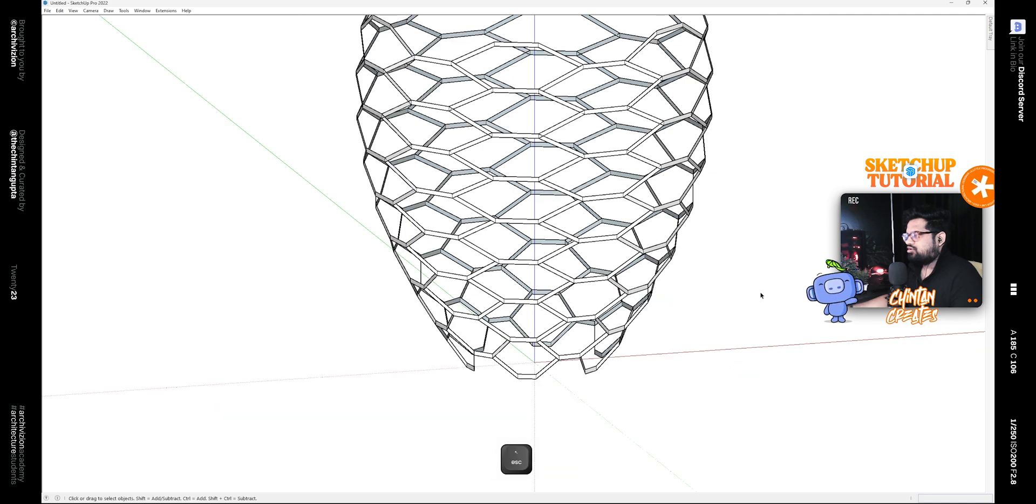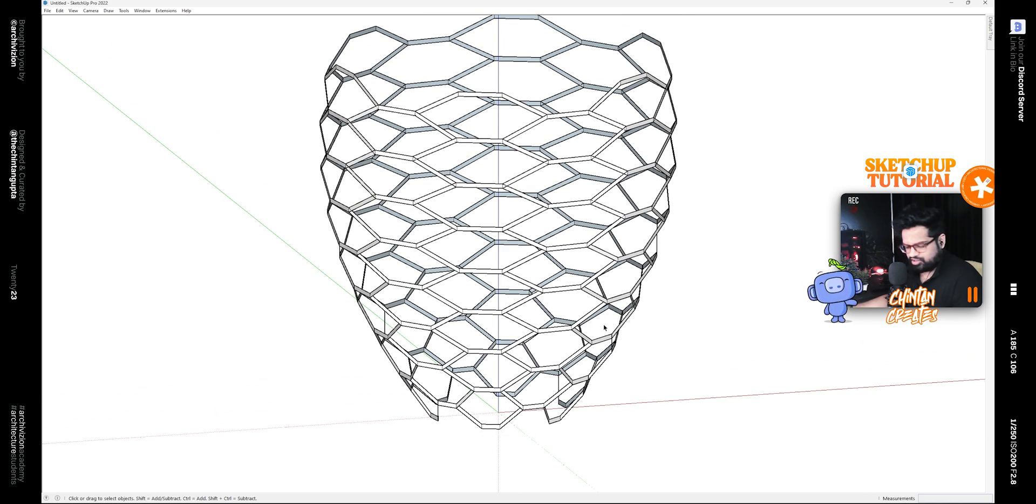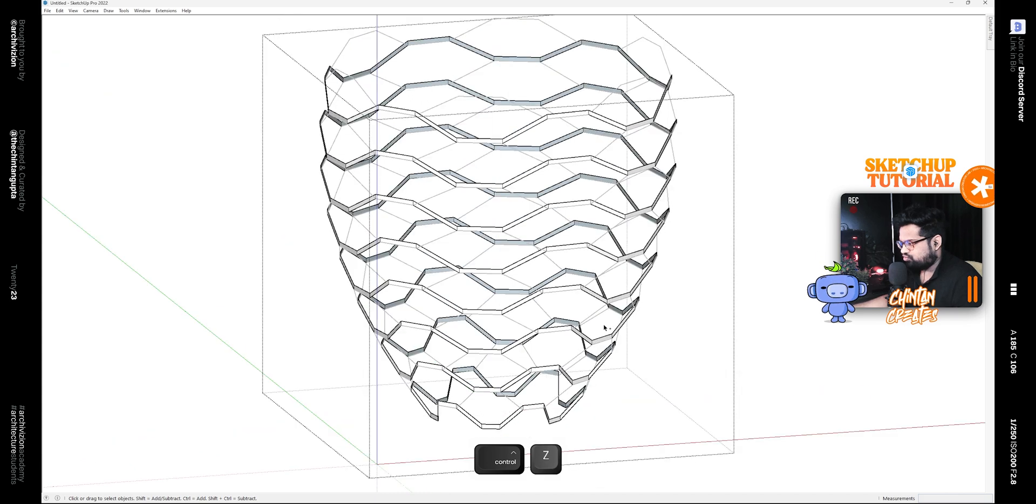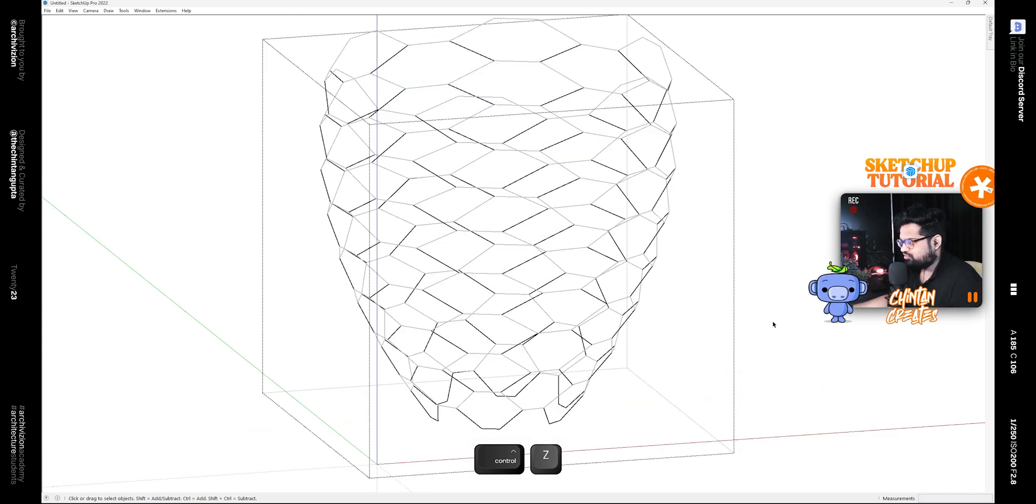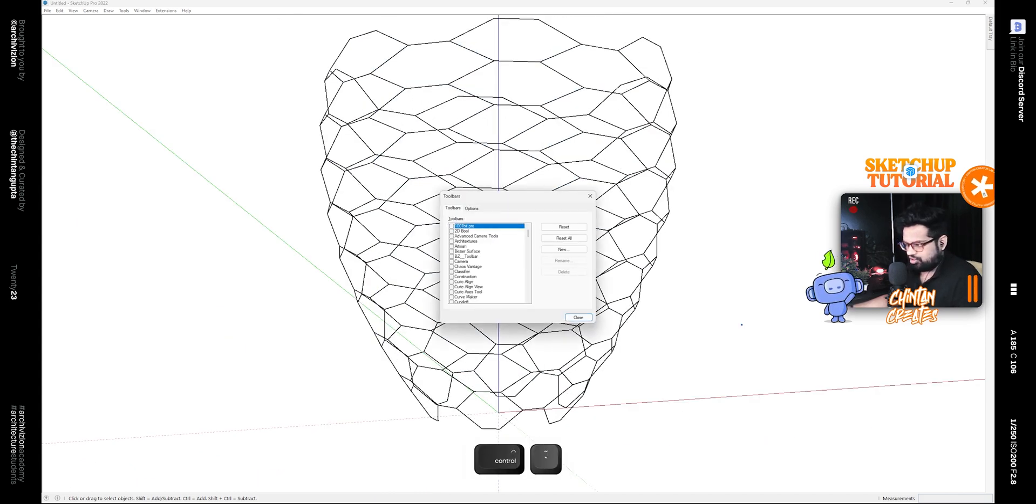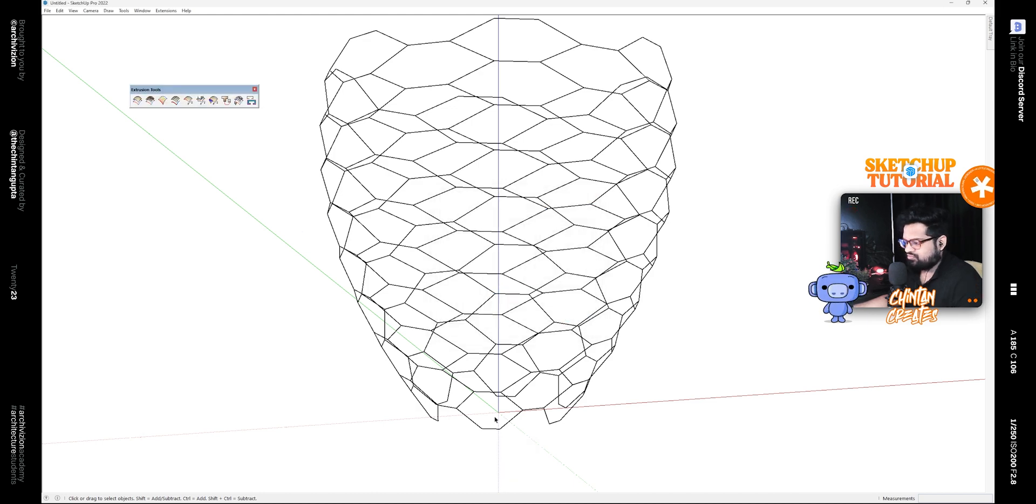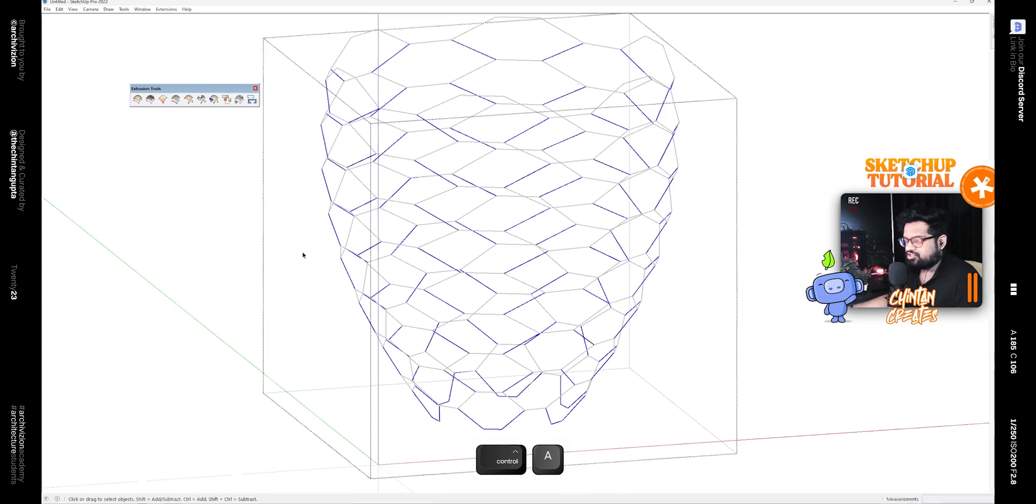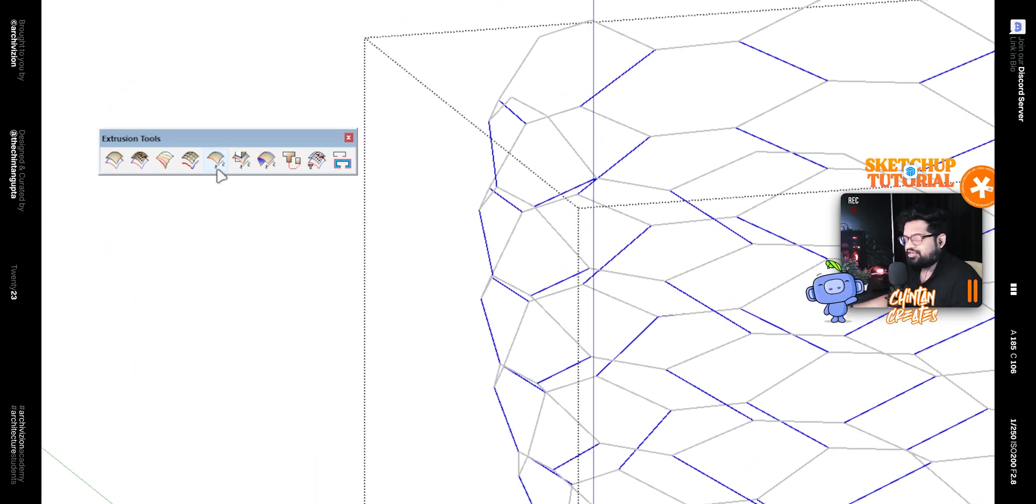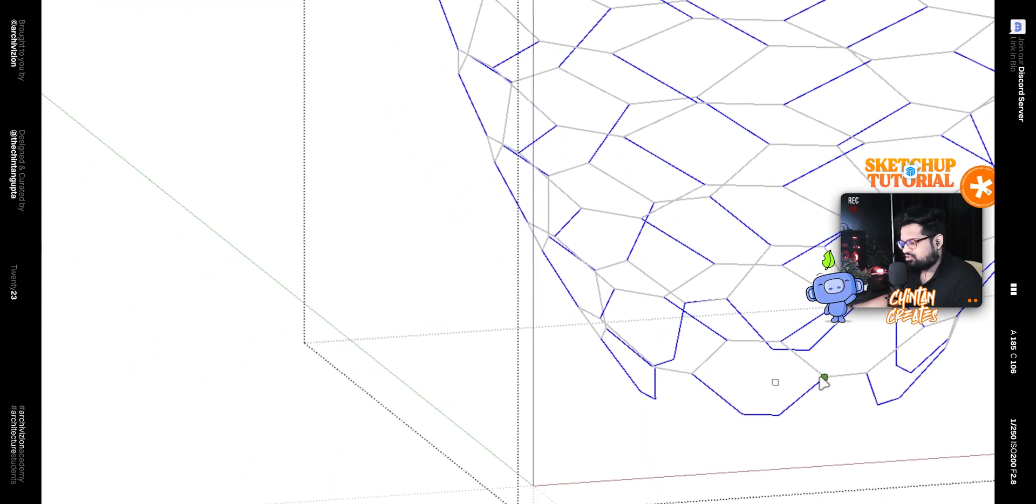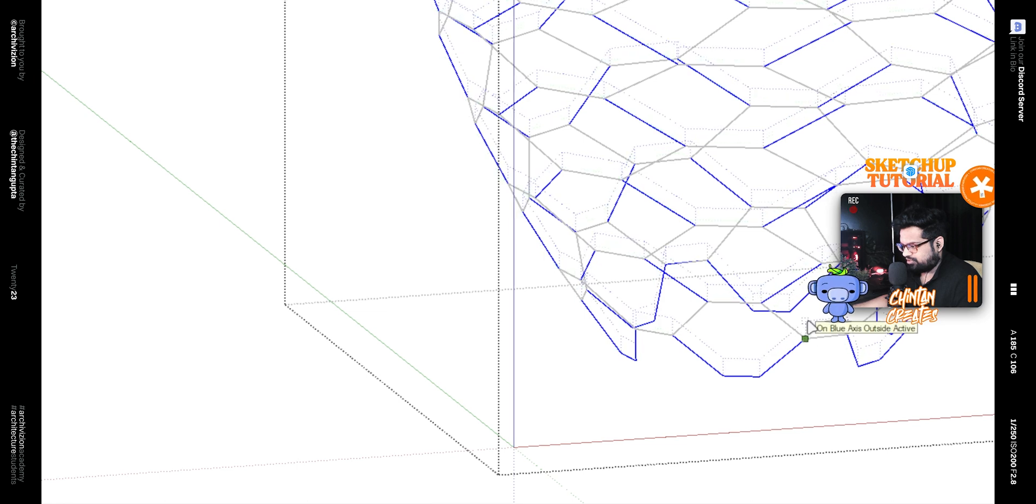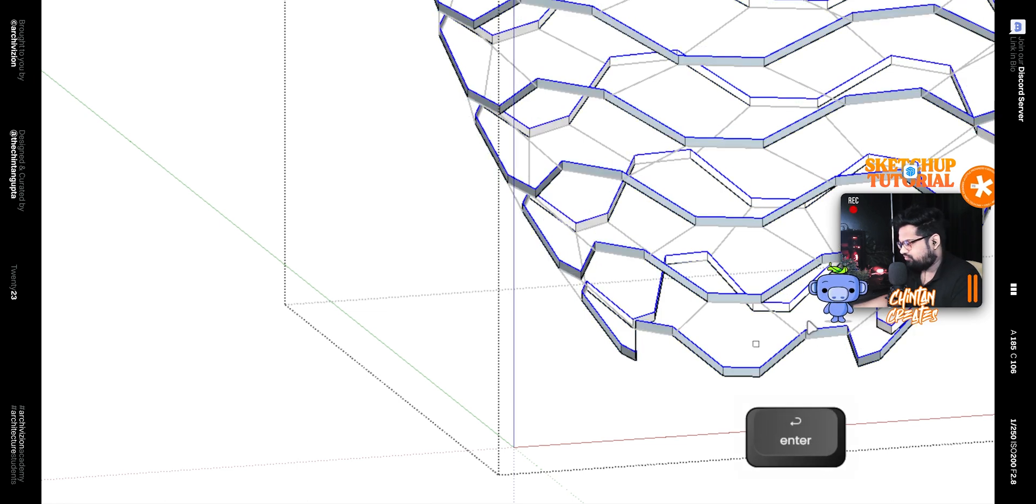Now if you don't have the Vertex Tool, you can use the Extrusion Tools plugin. So if you undo a couple of steps and bring on the Extrusion Tools, edit any groups, select all the edges, and then click on Extrude Edges by Vector. Then simply click and drag in the blue direction and type 0.5.